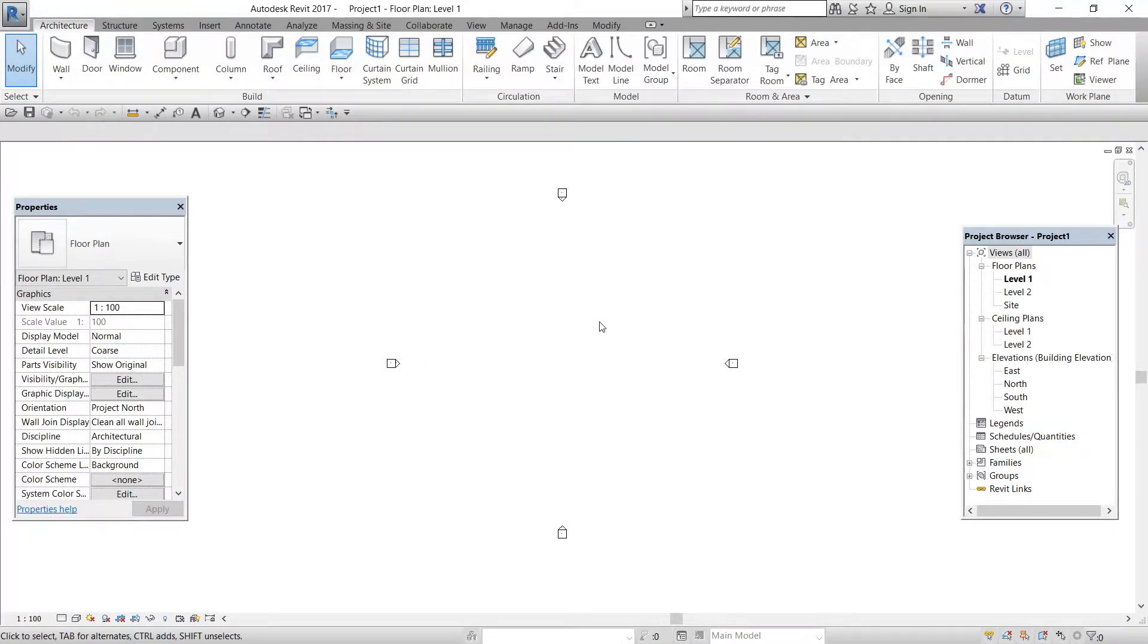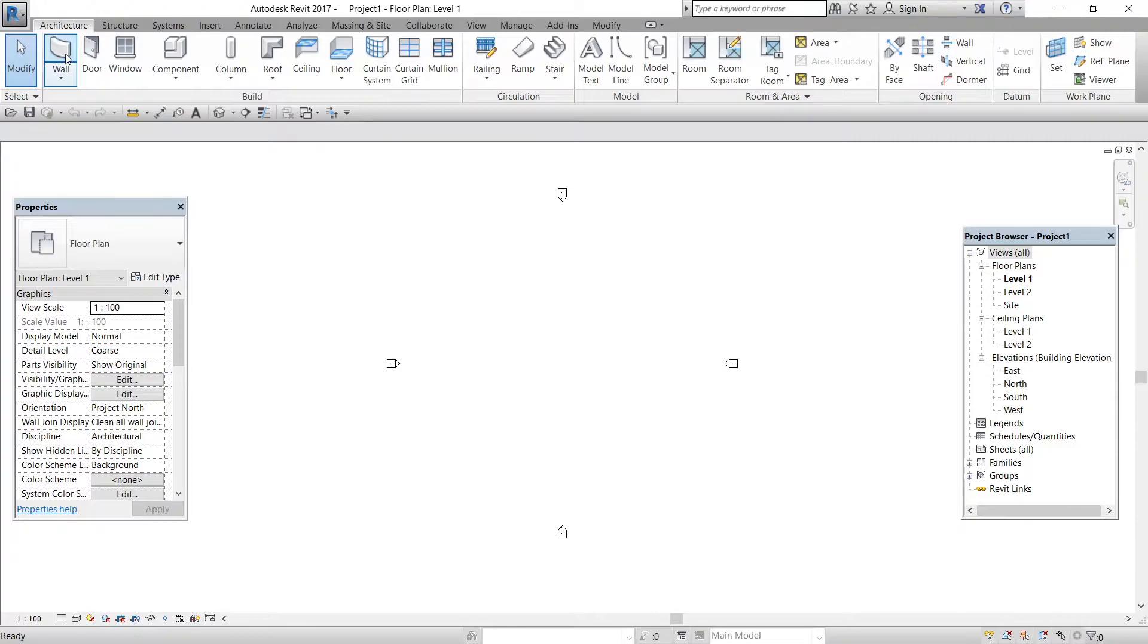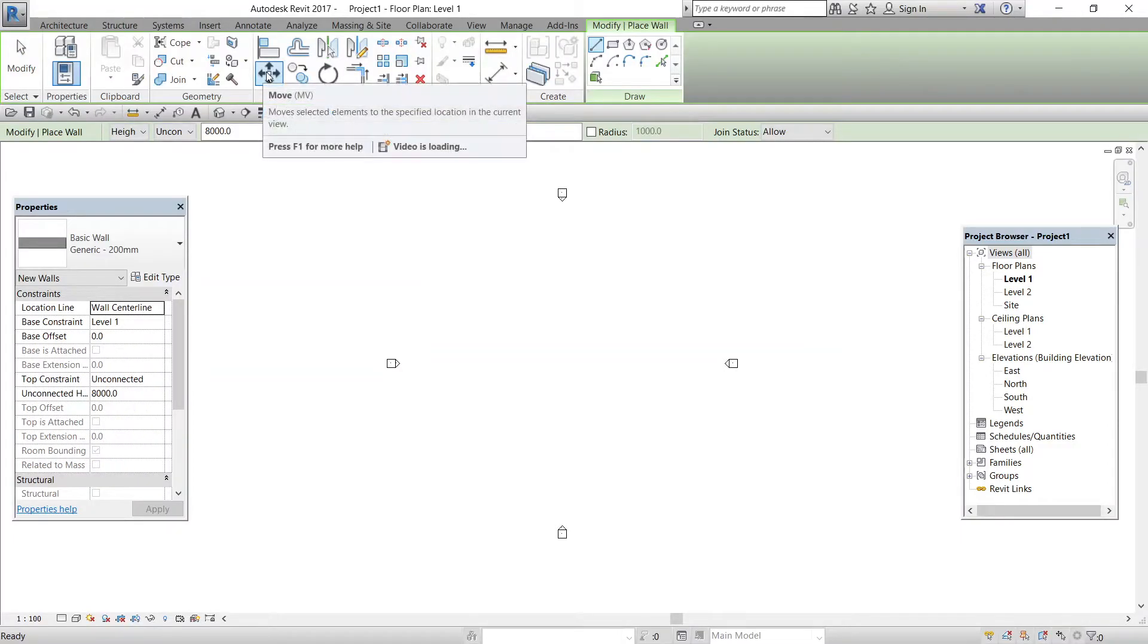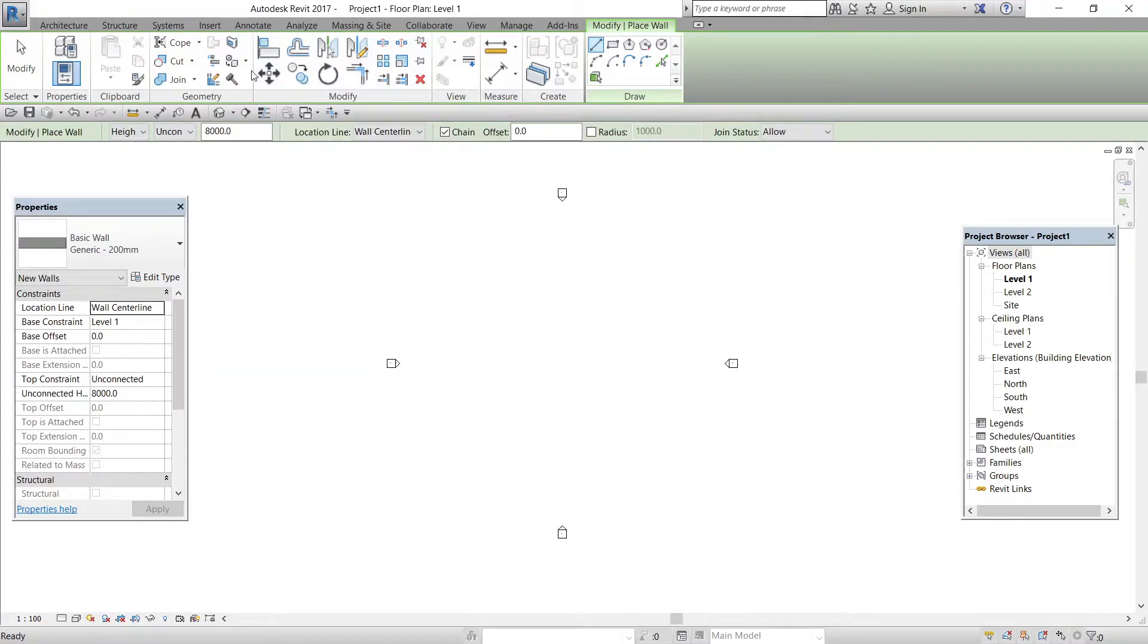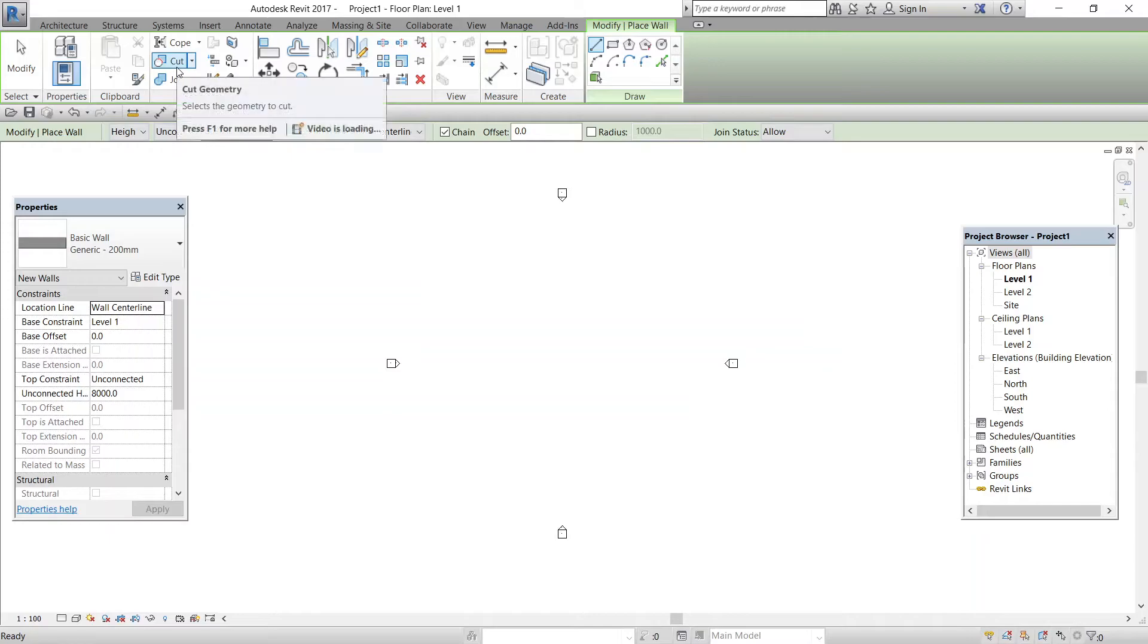Welcome back friends, and in this video we are going to see the property interface of Revit architecture. When you click on the wall button, a new set of commands appear on the ribbon. This new set of commands combines the basic modify commands with the tab specific to your immediate process. In this case, the process is adding a wall.